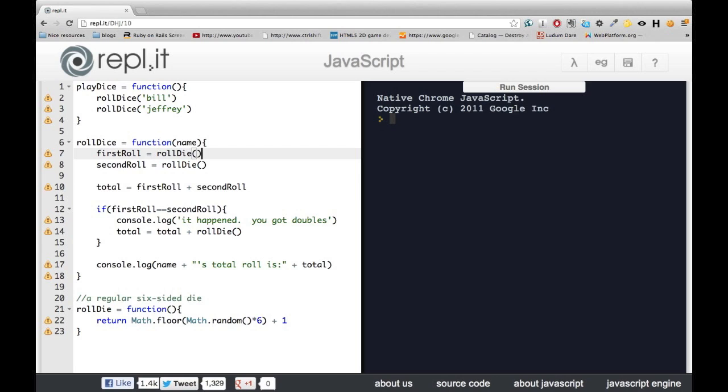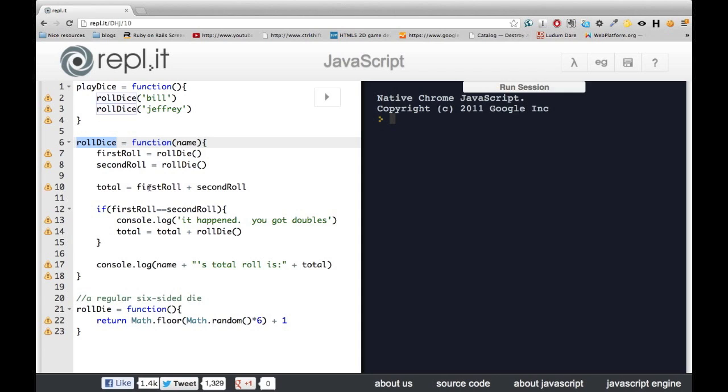Right now, we've got our function, RollDice, which calculates the score of the player. However, right now, what happens in RollDice stays in RollDice. We're going to go ahead and fix that.